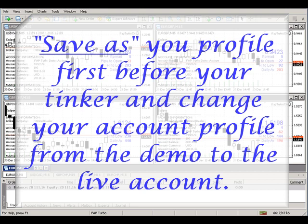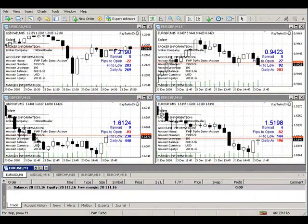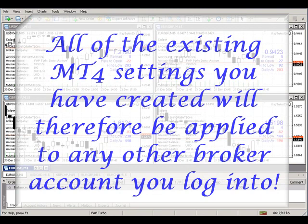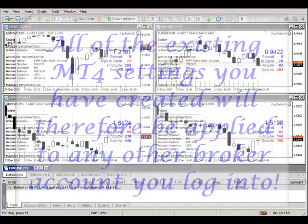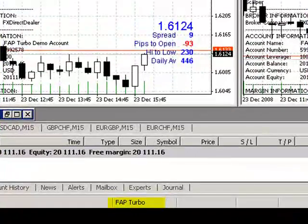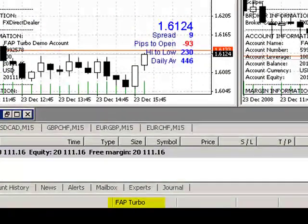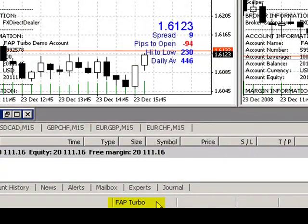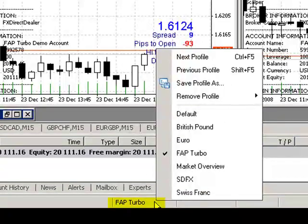The only thing we're doing is creating a new account — or using our new account username and password, which is a number plus the password — in order to use the existing profile from the demo to the live account. As you can see on the bottom here, my demo account uses Flap Turbo as the name for this profile.